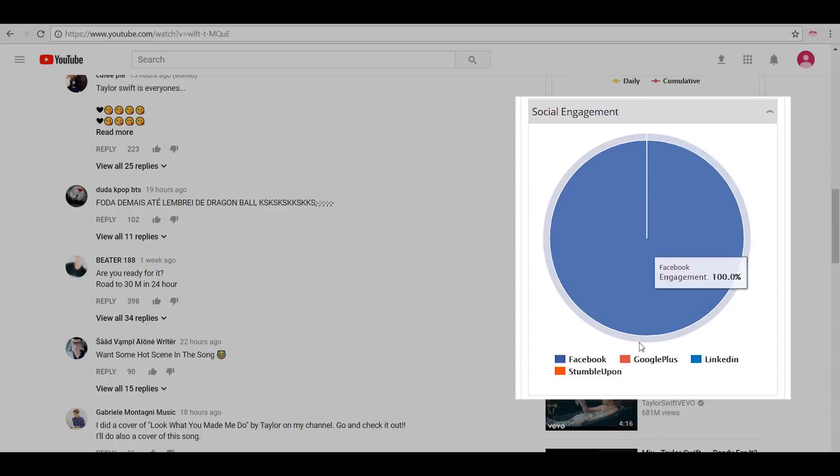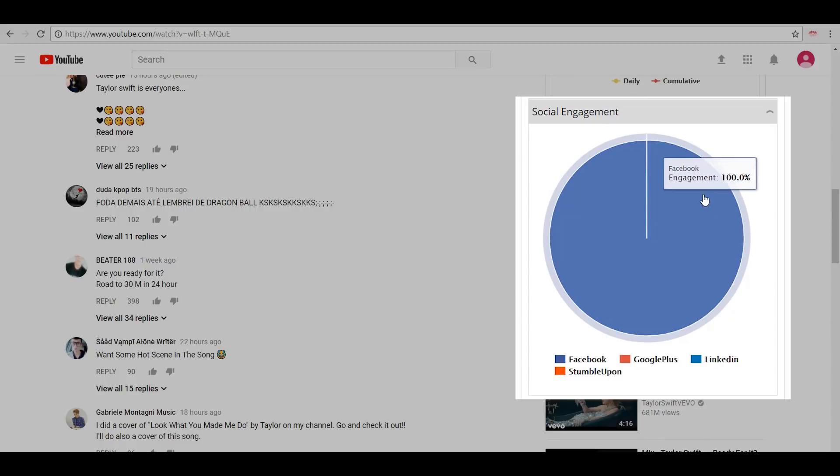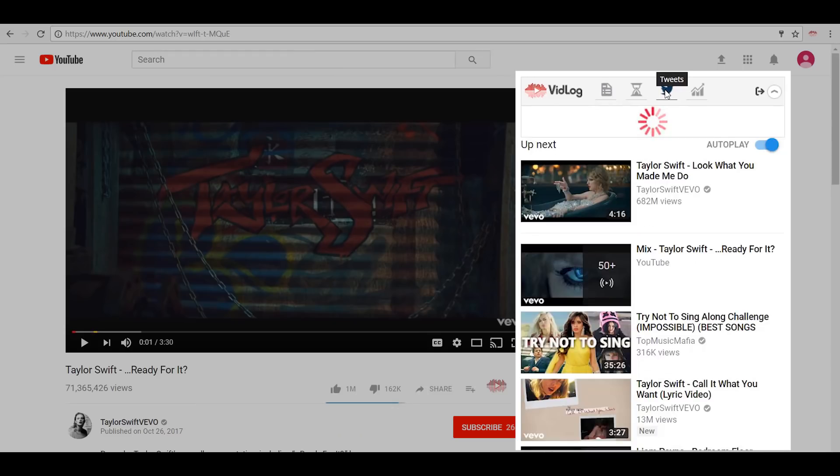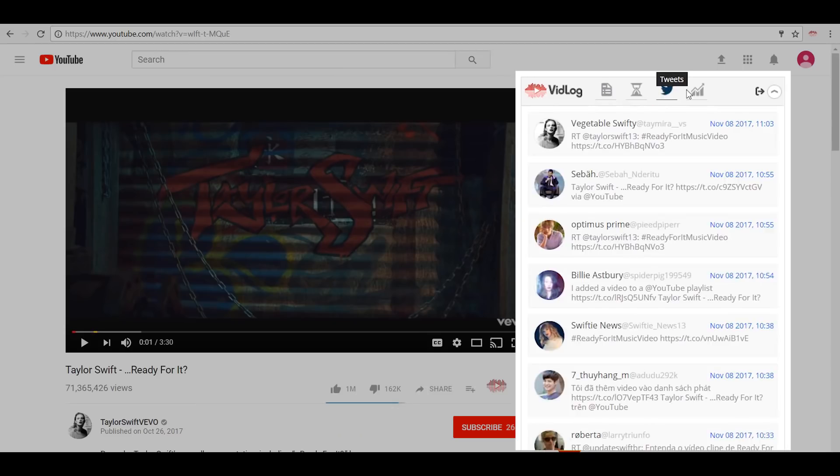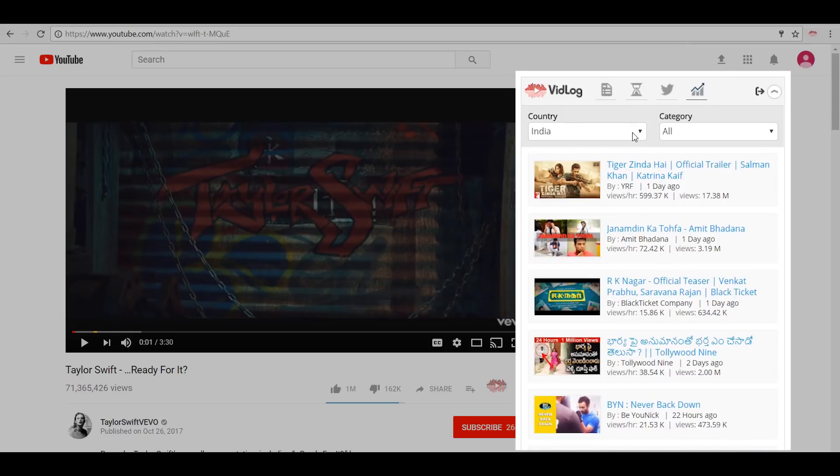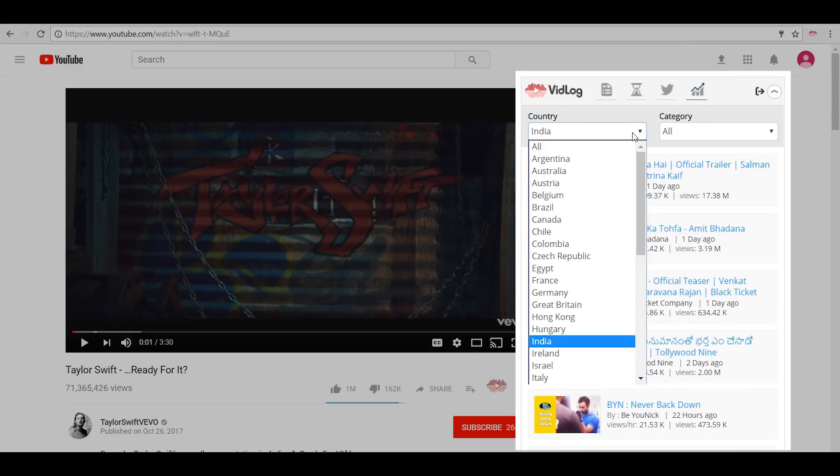We have the social media engagement pie chart wherein you can see how much social engagement has happened on this video across all social media platforms. In the Tweet section, you can see people who have tweeted about this video using its URL, the latest ones appearing at the top and chronologically the older ones appearing at the bottom.